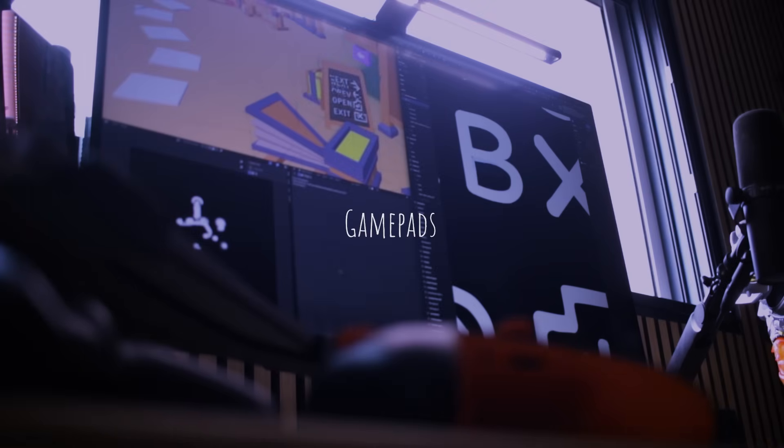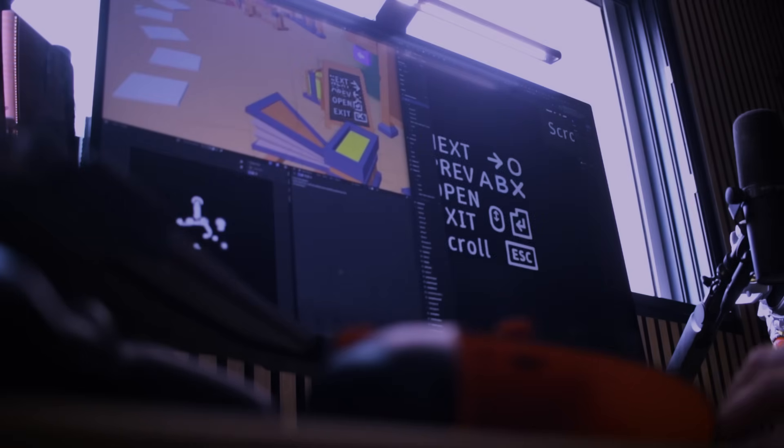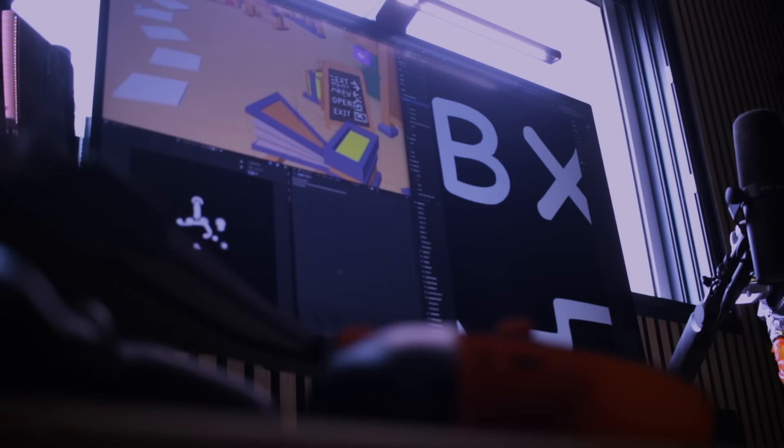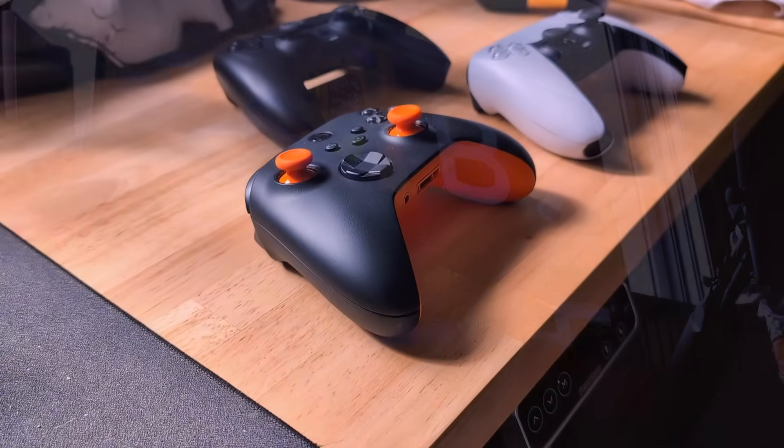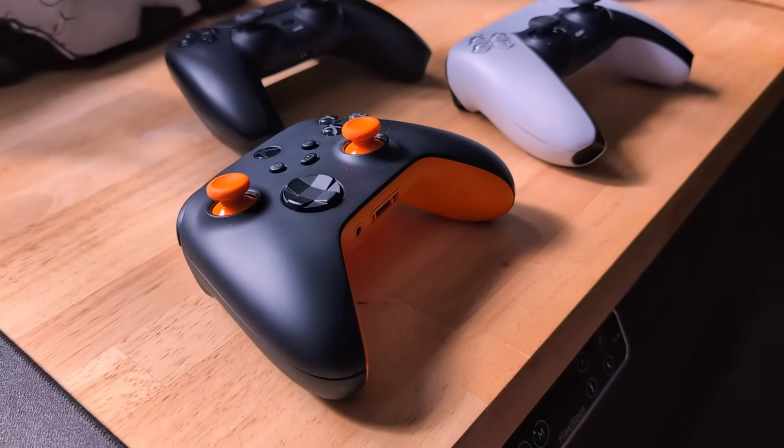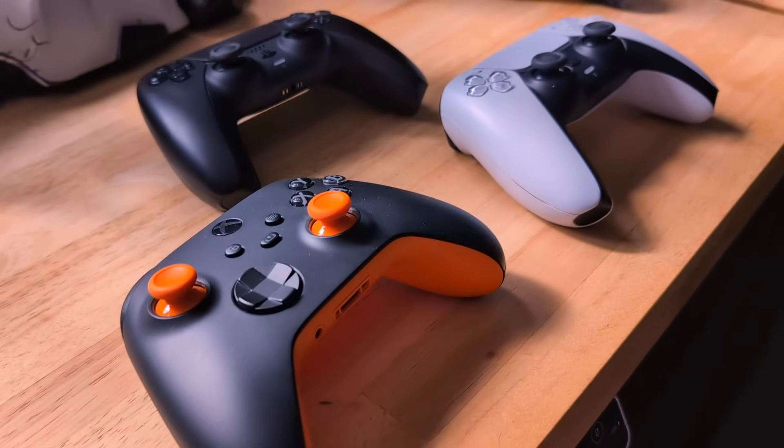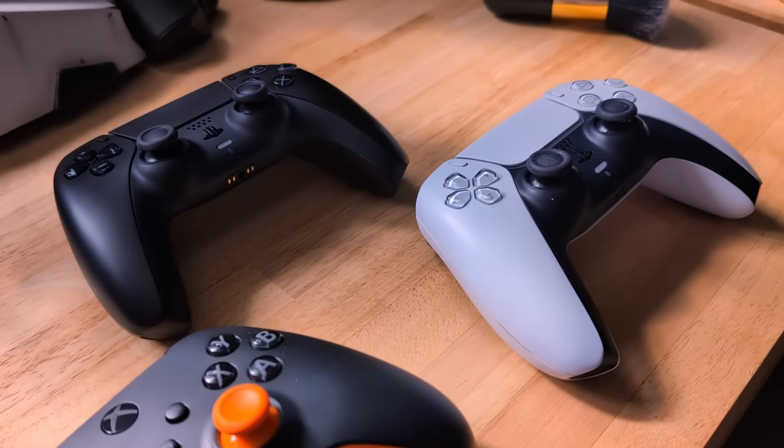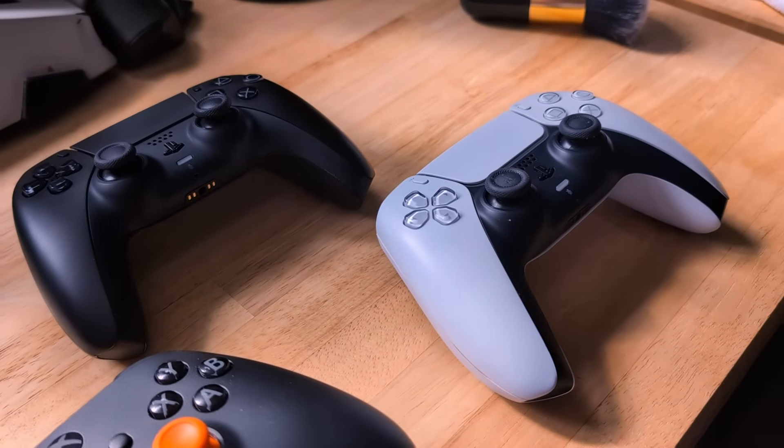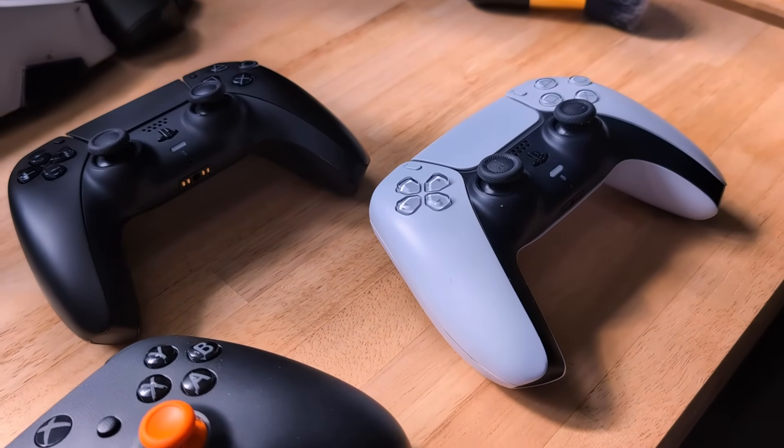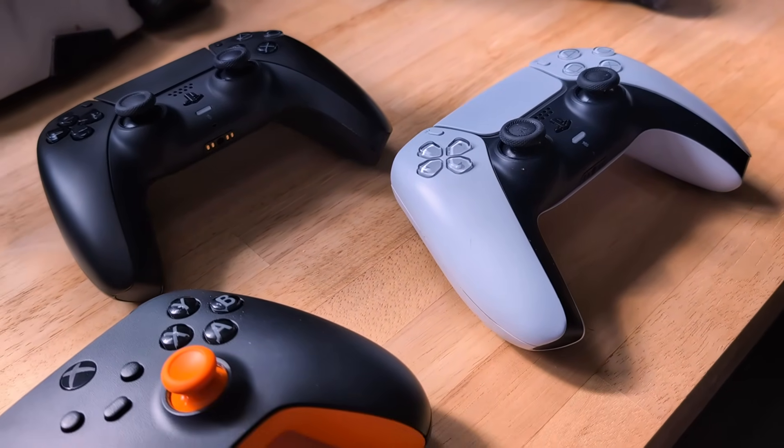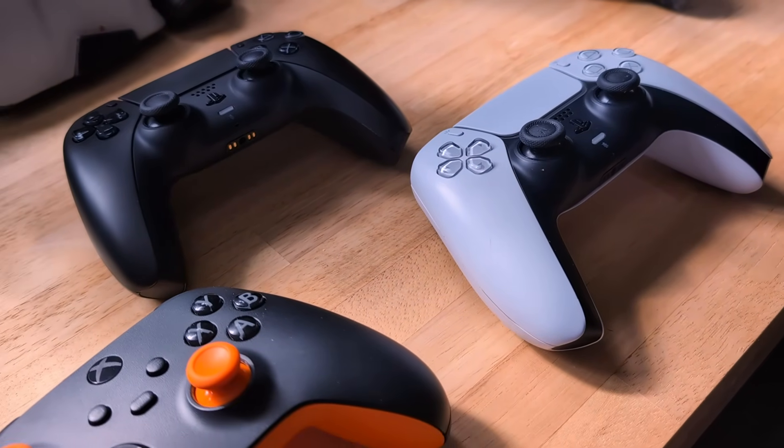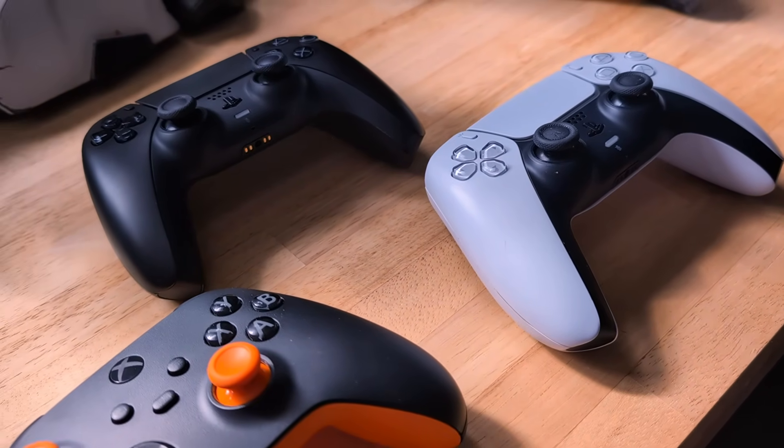Now the fun part: gamepads. Good news—browsers have been supporting gamepads for years. Bad news—it's very inconsistent between browsers, gamepad constructors, and even OS. I don't have many controllers to test, so I hope the three users that will test my portfolio with a gamepad will use an Xbox Series X controller or a PS5 controller.